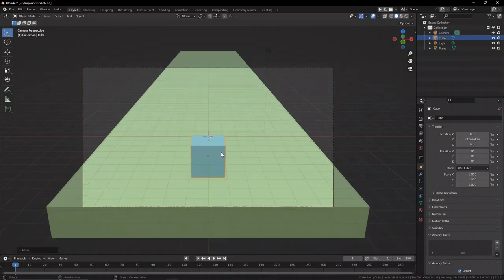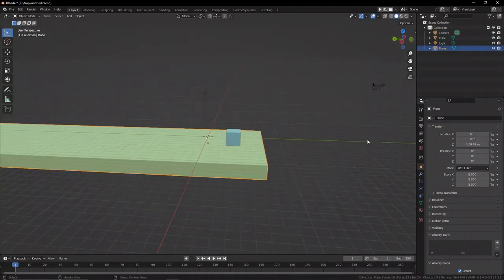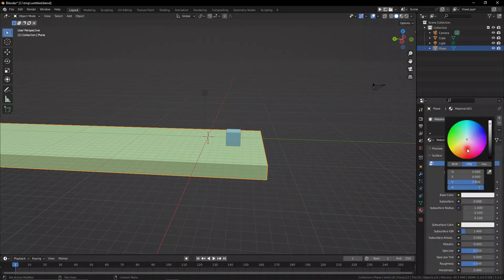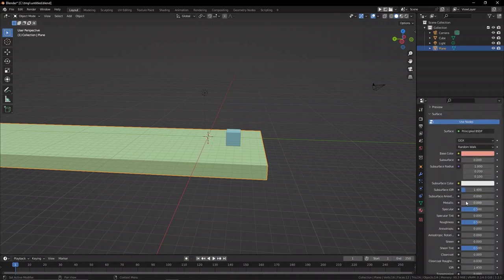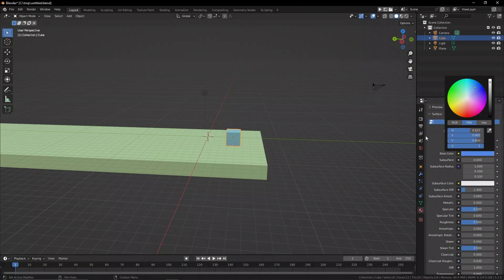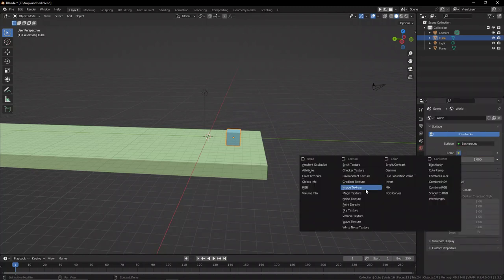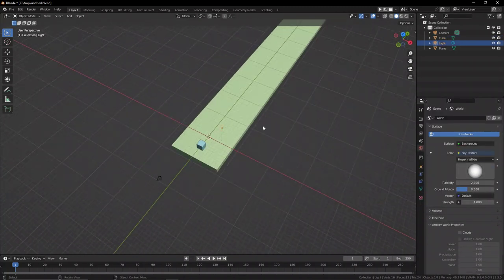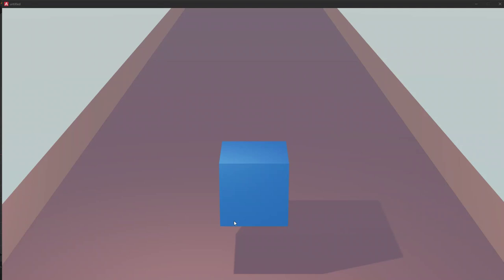Now what we want to do is go ahead to the materials tab and add some basic materials to both the ground and the player. We can add a sky texture to the world to add some extra lighting. Let's give this a test to see what our game is looking like, and you can see we have an issue with the ground plane.